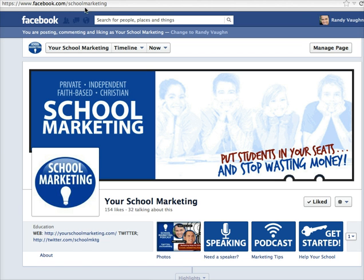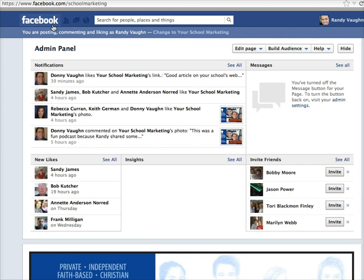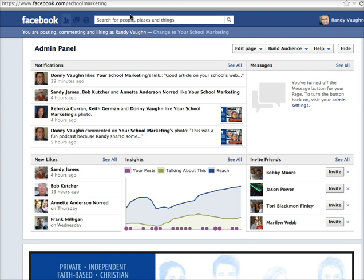You can see in the URL up at the top. But right underneath this logo here, it says you're posting, commenting, and liking as YourSchoolMarketing. Let me change it real quick. When I first come to my page, this is what it probably will say: you're posting, commenting, and liking as Randy Vaughn.